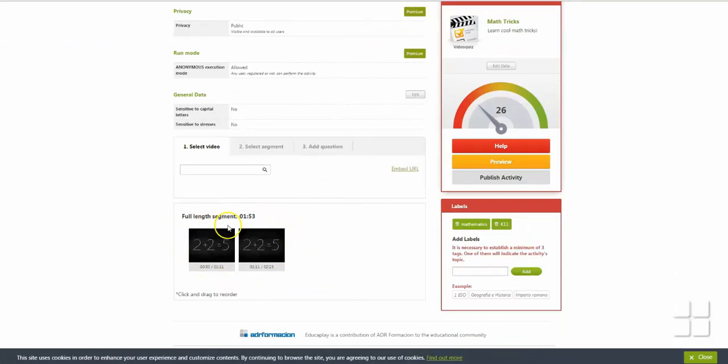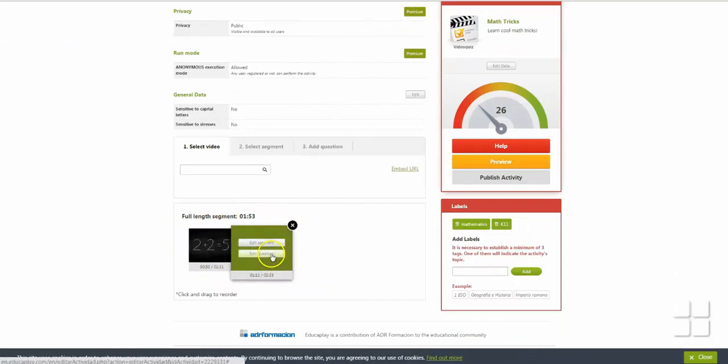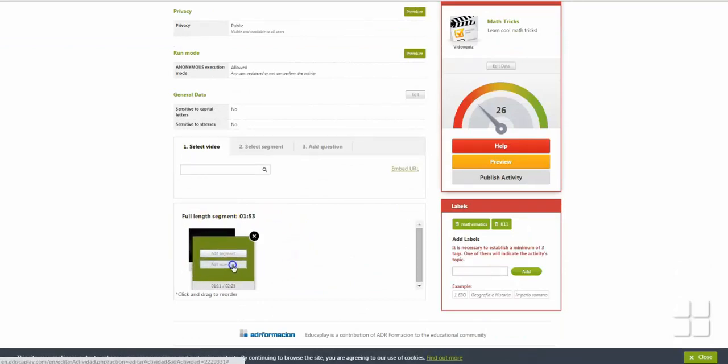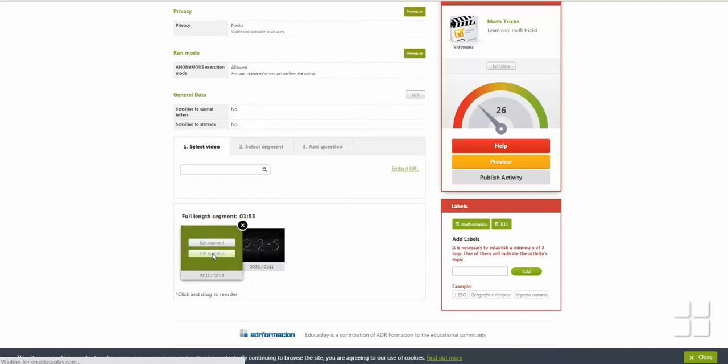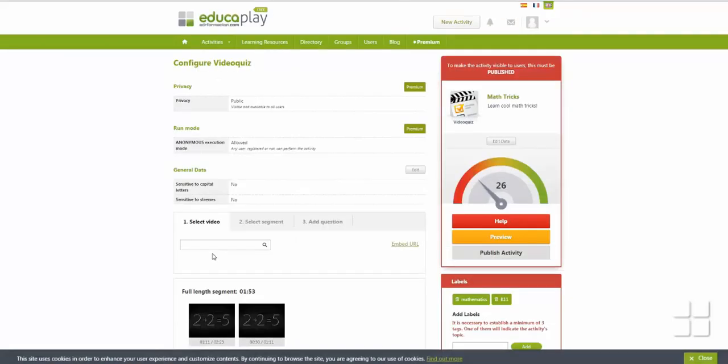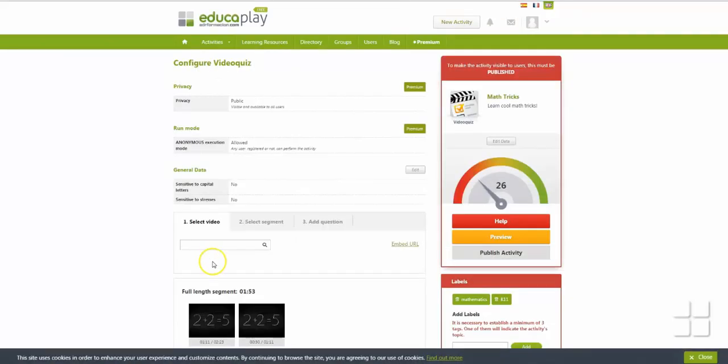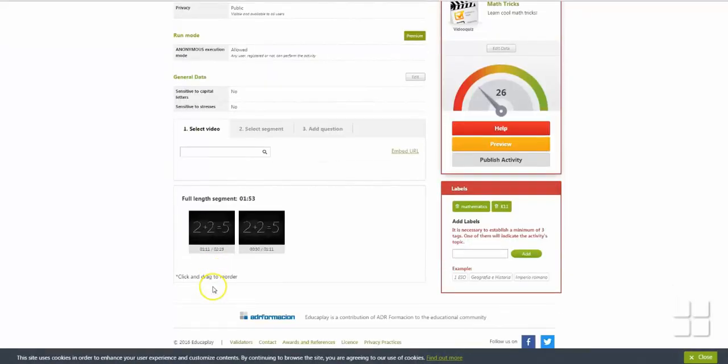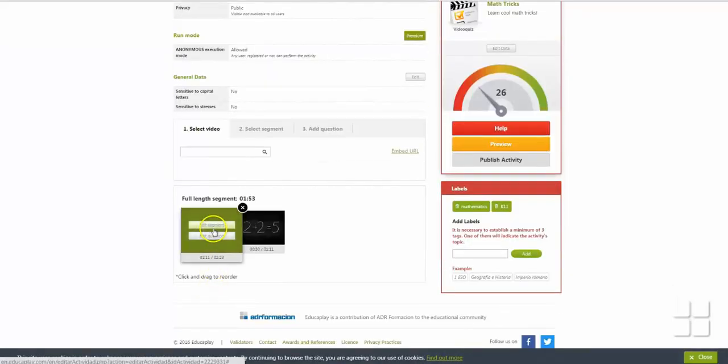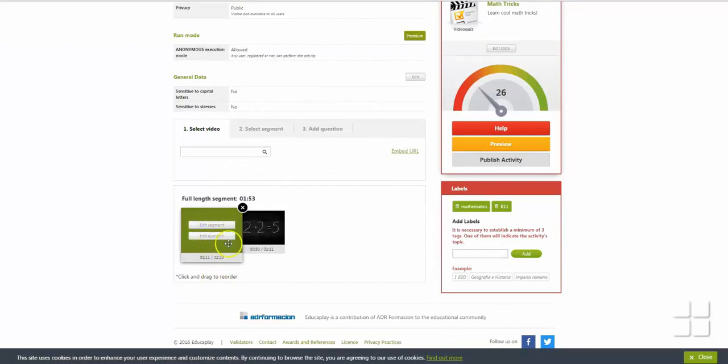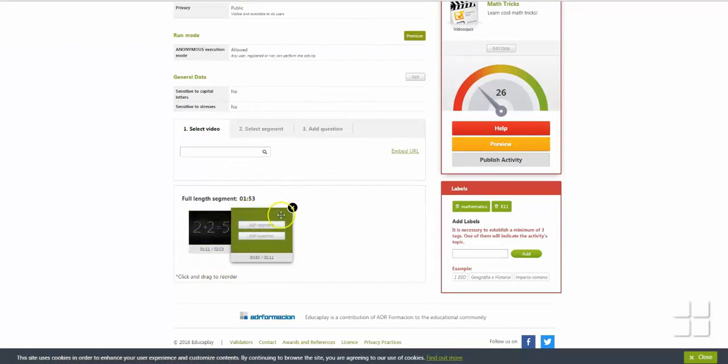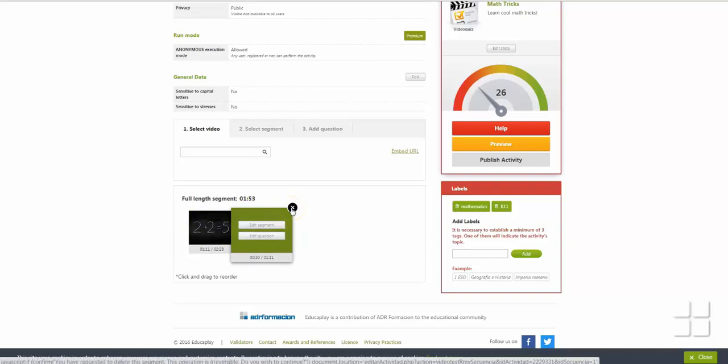You can rearrange completed video segments at any time by clicking and dragging them to the appropriate place. You can change the length of a segment by clicking Edit Segment, and you can change the question by clicking Edit Question. You can delete video segments by clicking on the X.